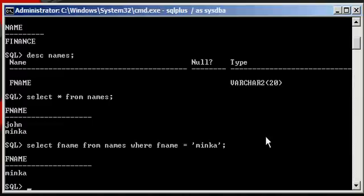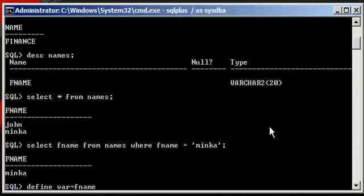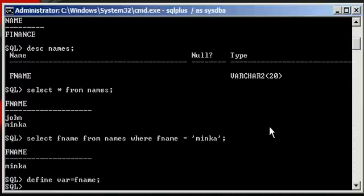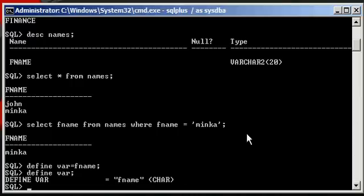Now, let's say that you wanted to use a variable. Well, you can do that by setting a variable with the following command: define var equals FNAME, like so. And we type in define var, and we see that our var variable is set to the value of FNAME.